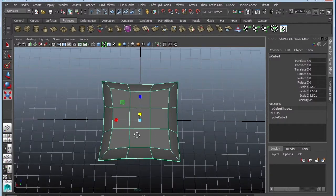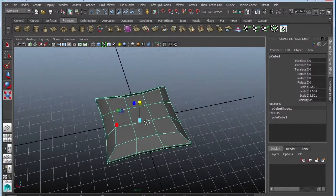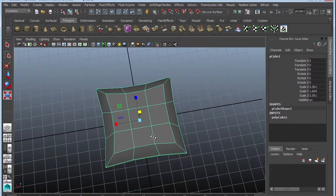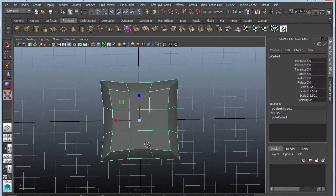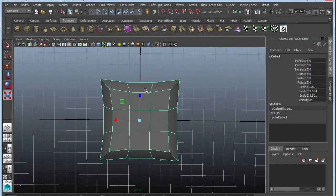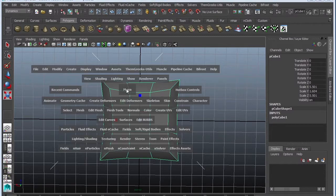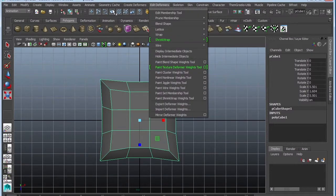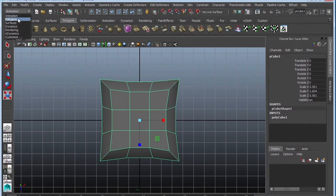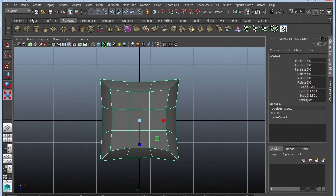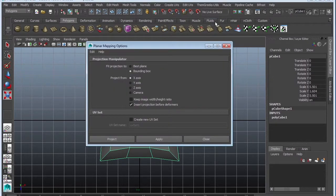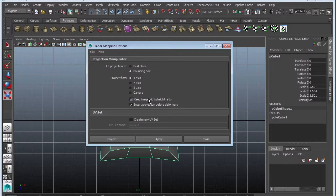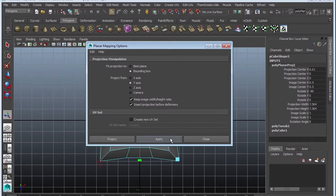Alright, so now that I have the basics, let's go ahead and texture it. I am going to be planar mapping it. So I'm going to go to my top view. I am going to go to polygons. Create UVs. Planar mapping options. I always make sure to keep my image with height ratio active. And also go ahead and do Y axis because it's going to be planar mapping from the top. And project.